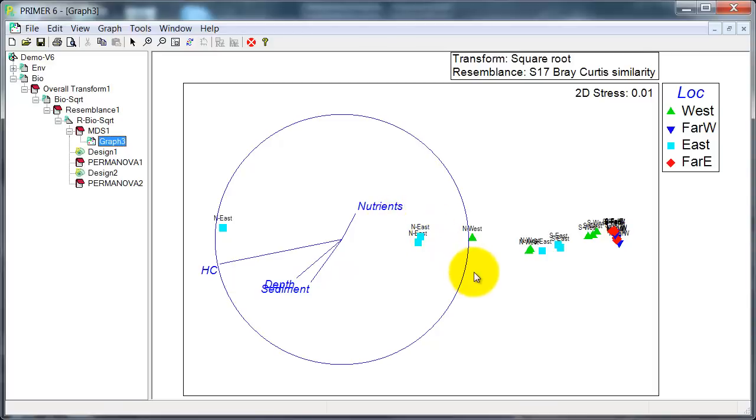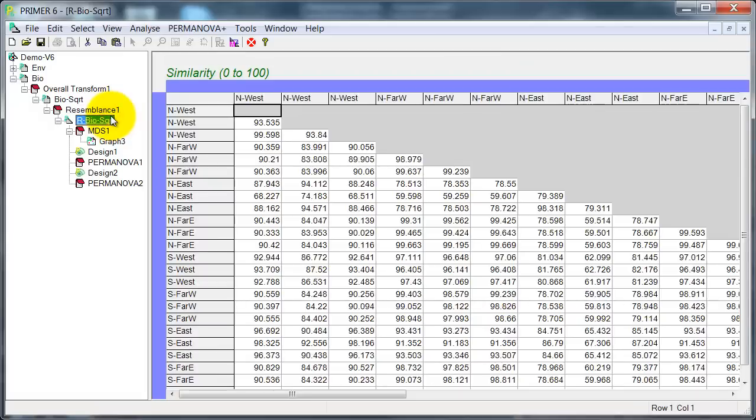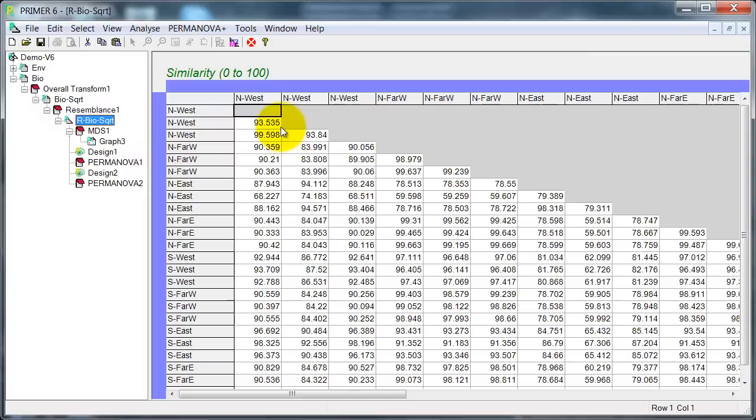Now in here, it certainly looks as if there are some significant differences among locations, perhaps not between north and south. ANOSIM was one of the first methods developed to test for the significance of such differences. It's based on calculations from the resemblance matrix, but it doesn't use the raw values, it uses the ranks of those values. So every value in here is converted to a rank from the smallest percent similarity up to the largest, and all the subsequent calculations are done on the ranked values. In other words, we lose information that comes from the actual magnitude of the differences.